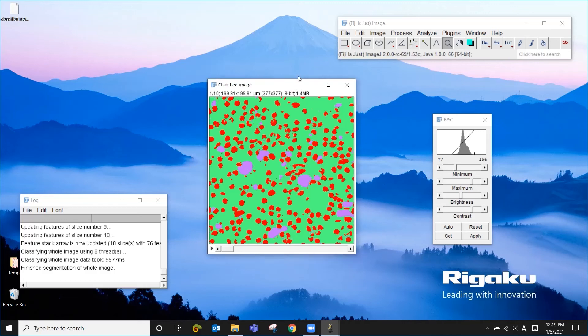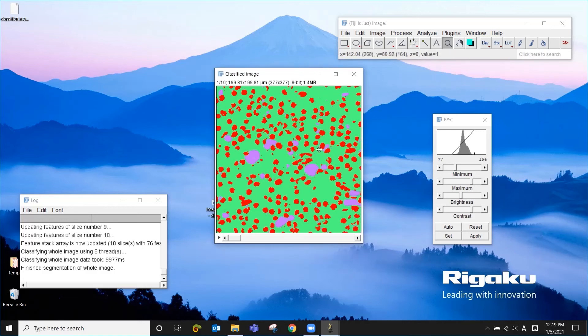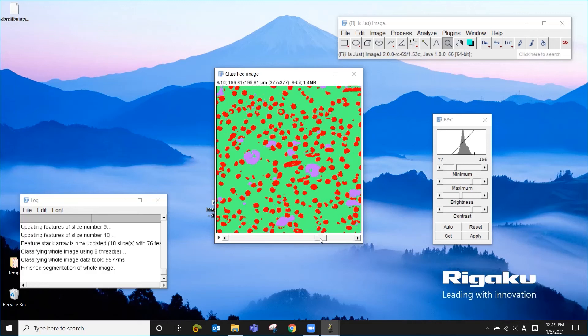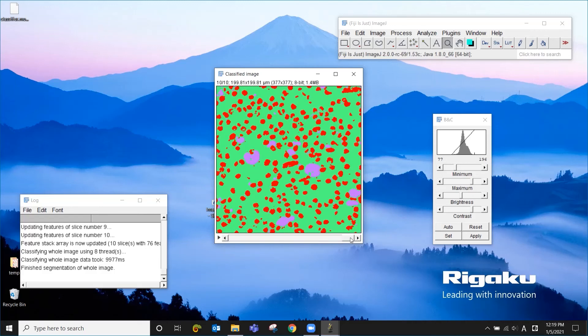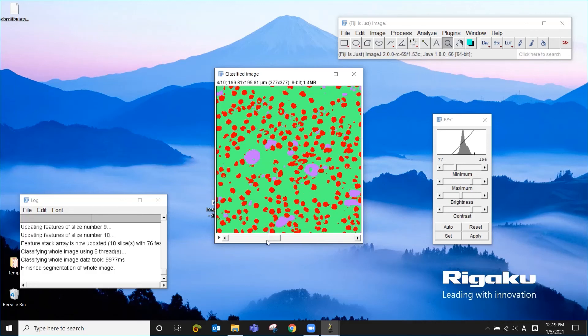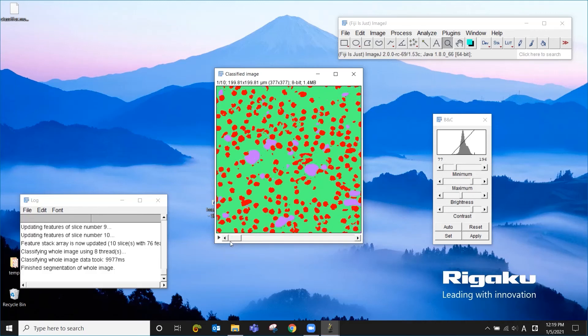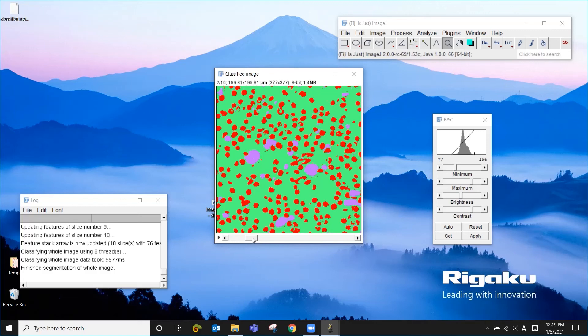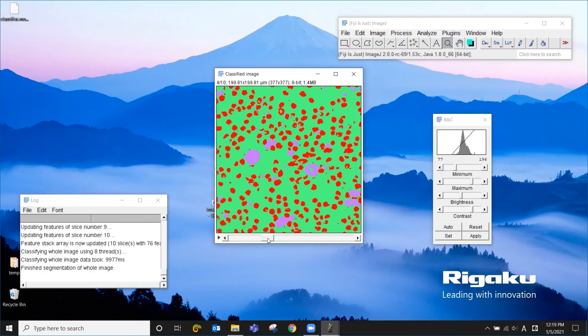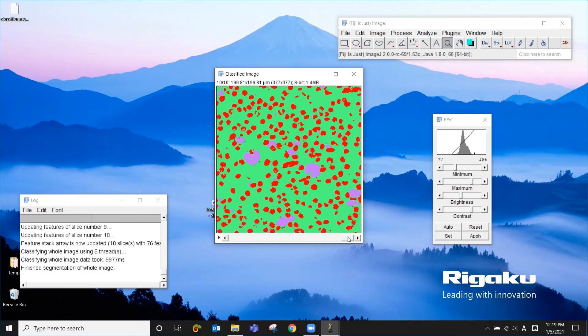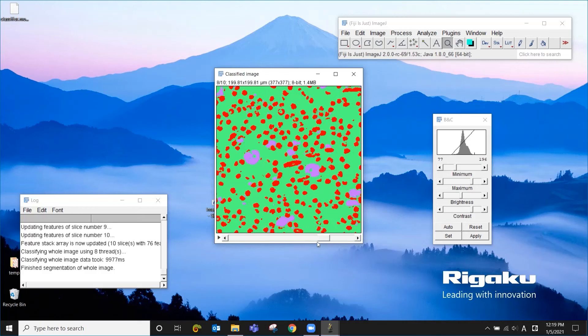We just applied the classifier we created. And all those 10 slices, which were gray level images, now are labeled as either fiber, matrix, or void. So this is already segmented or classified image. And once you get to this point, you can start doing quantitative analysis.